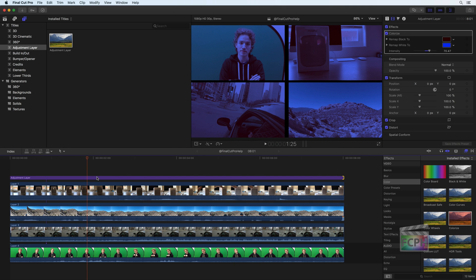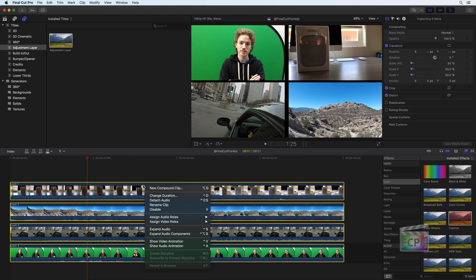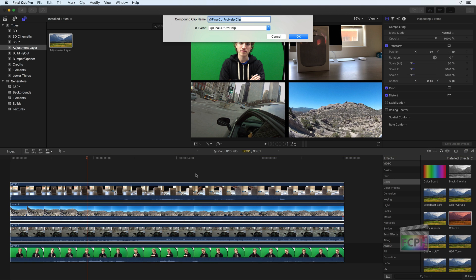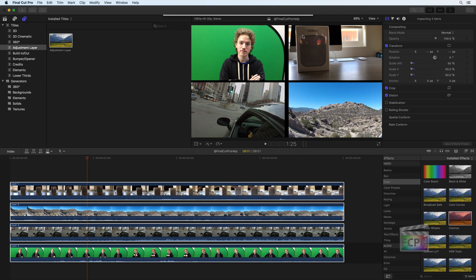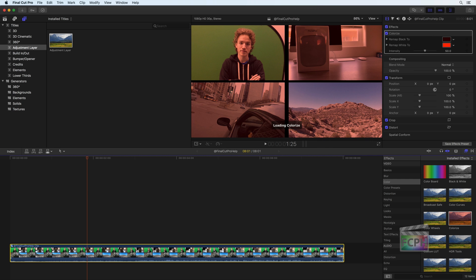Now you may be asking, why not just use a compound clip? And well yes, I could select the clips, group them into a compound clip, and apply the effect to that clip.